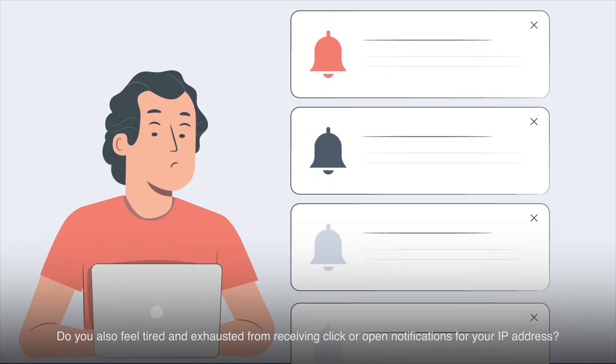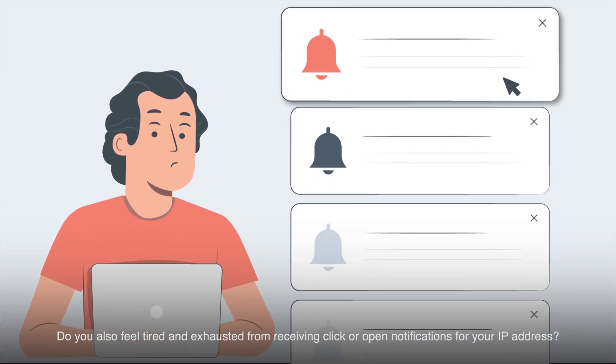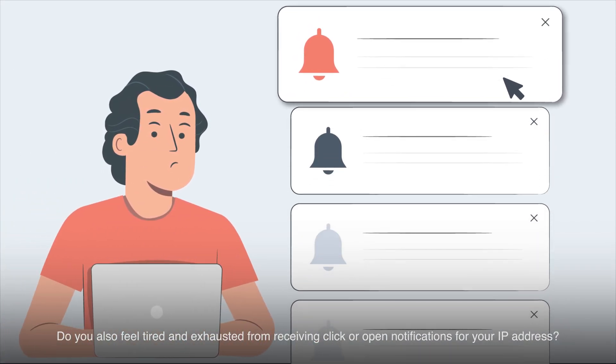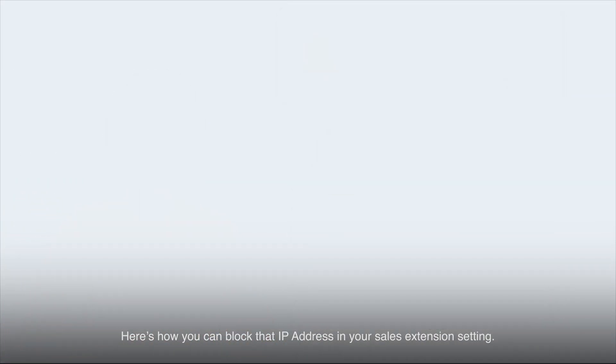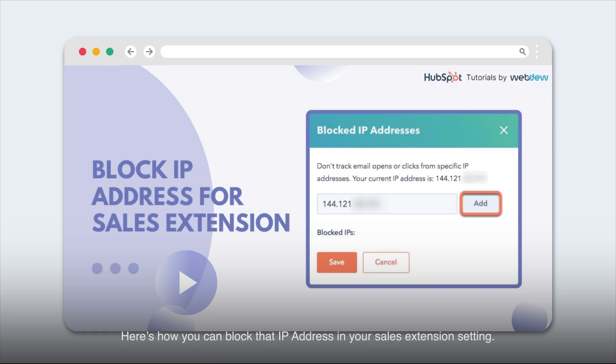Do you also feel tired and exhausted from receiving click or open notifications for your IP address? Here's how you can block that IP address in your sales extension setting.